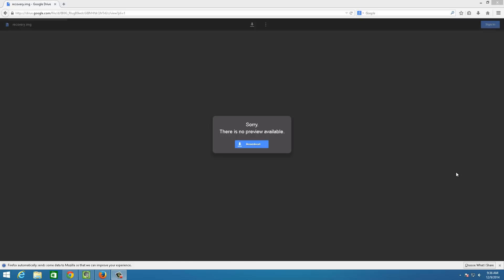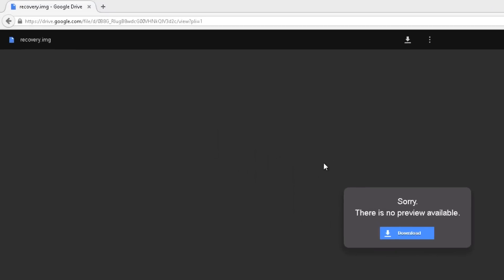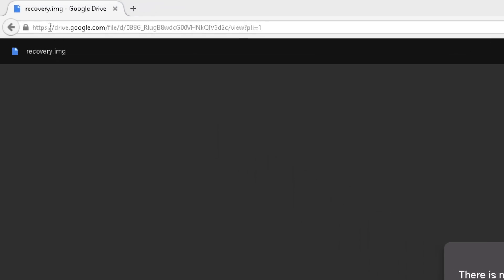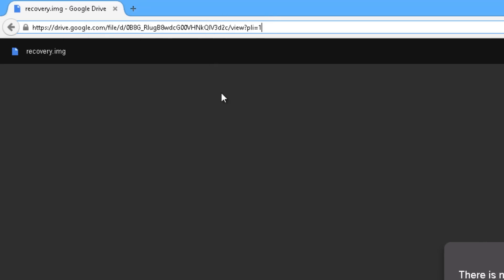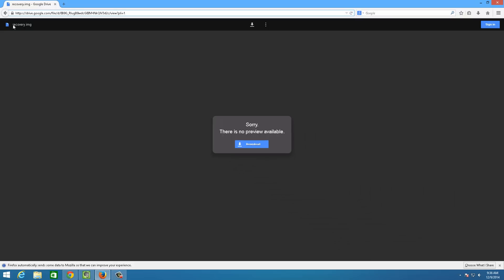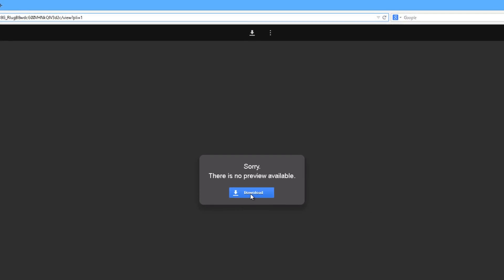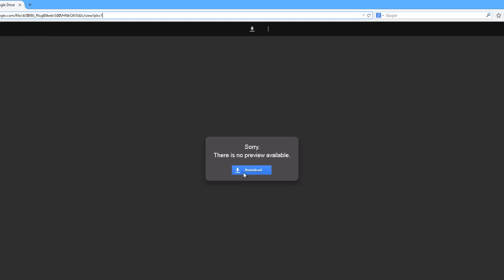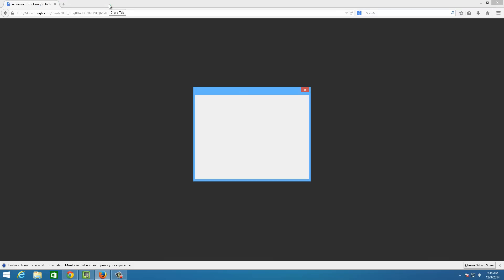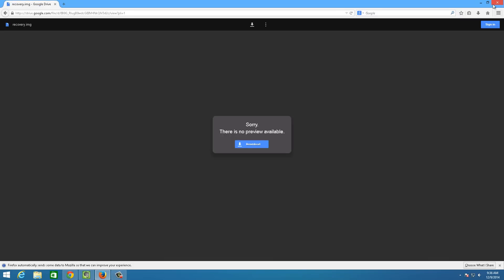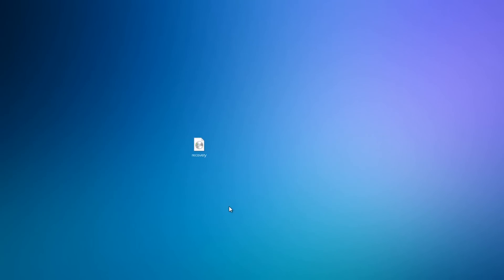I'll show you how. From your PC, laptop, or Mac, just head on to this link — I'll have this link in the description. It will open up a page which says recovery.img, and that is basically the TWRP recovery file we want to download. Just click on download and it will start downloading. As I already have the file, I won't download it again — as you can see, I already have this file.